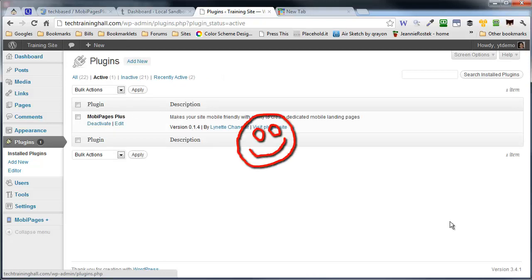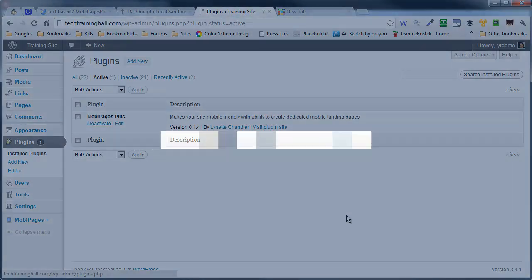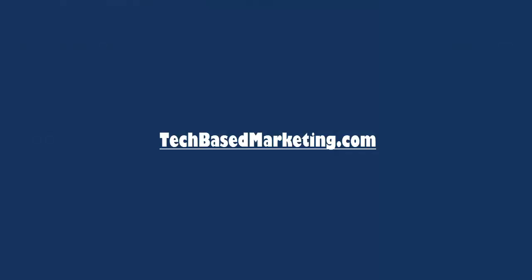I hope this has been helpful. And if you need more content like this, come visit me at techbasedmarketing.com. I have lots of technical content and content about how to merge your business with technology on my blog. I hope to see you there and be sure you check that out.